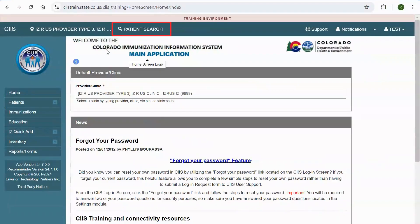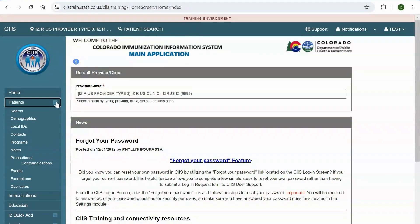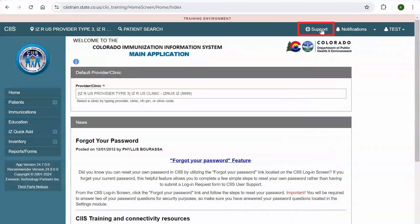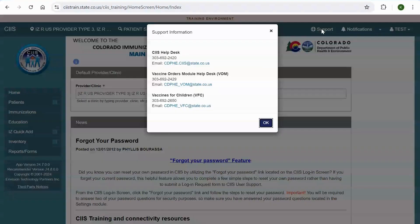To search for a patient, you can either click on the Patient Search link in the main header bar or select Patients and then click Search in the left menu bar. Click on Support to view Help Desk contact information.